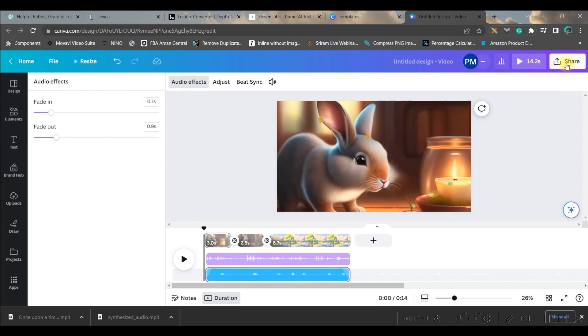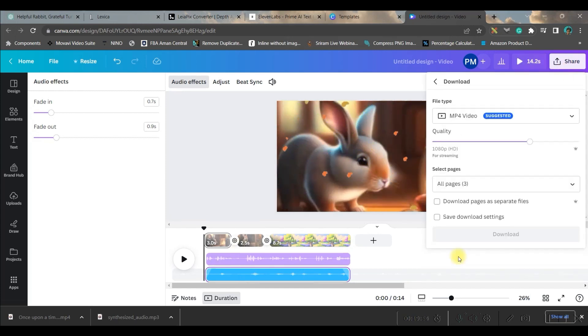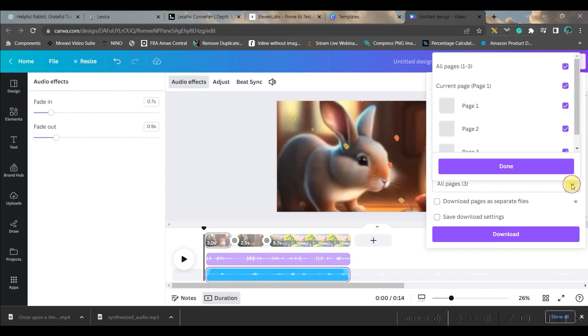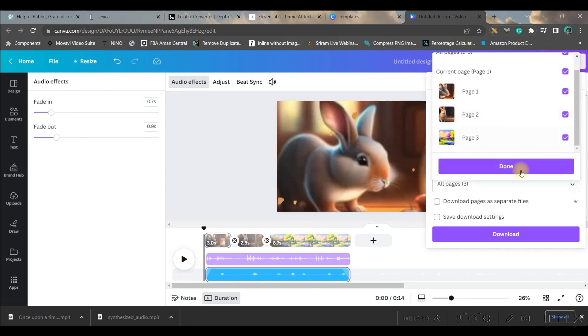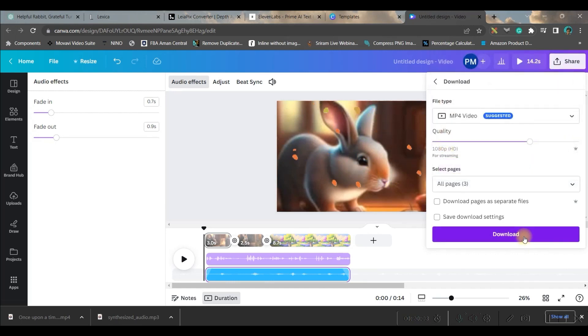Once you're happy with all this, you can go to the share option, go to download option, and download your MP4 file. You'll have to select all the boxes and then go to 'done' and download the file from here.